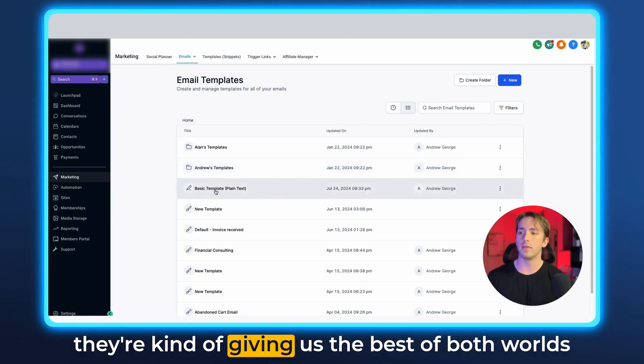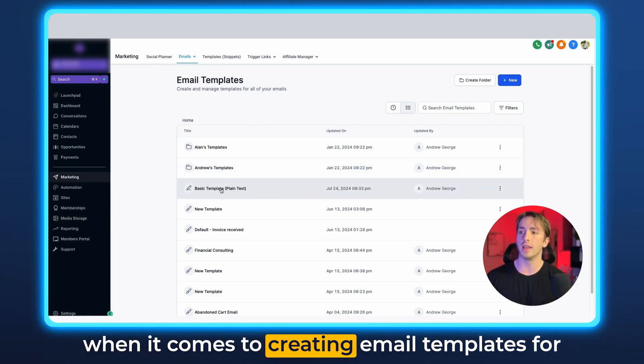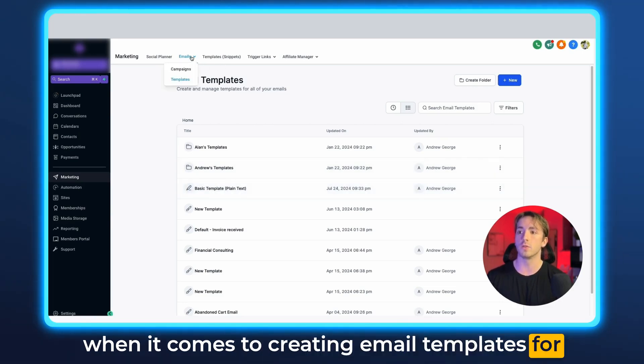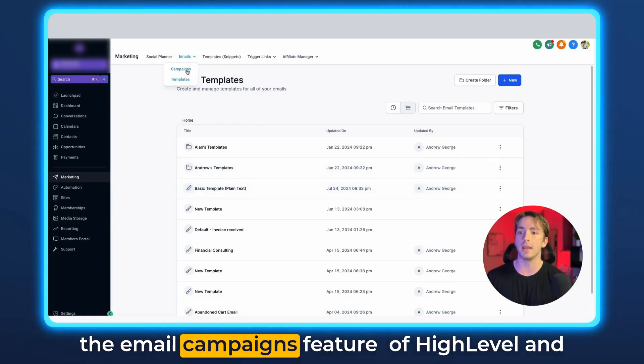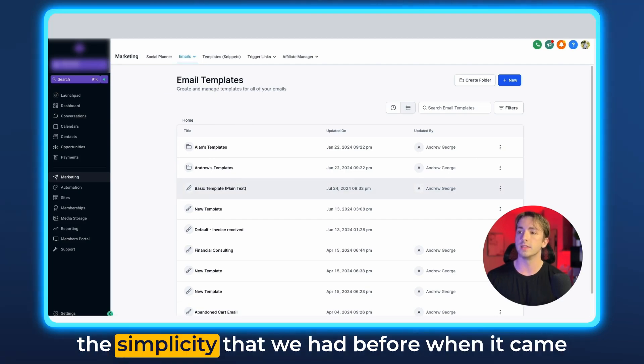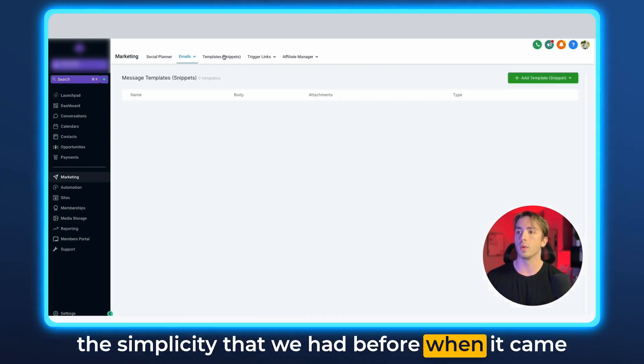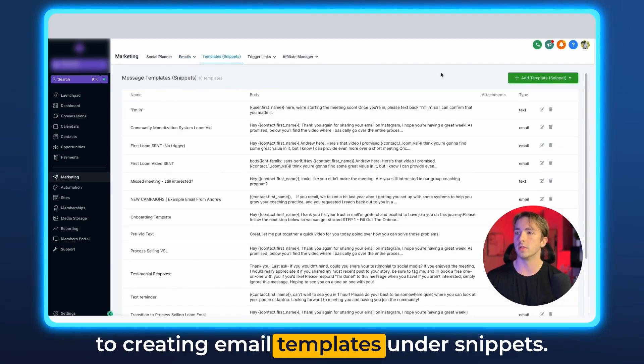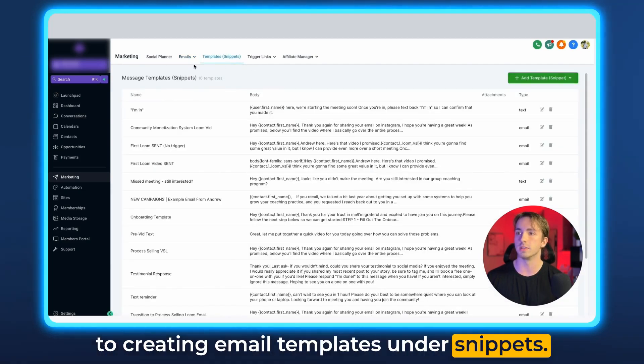And they're kind of giving us the best of both worlds when it comes to creating email templates for the email campaigns feature of High Level and the simplicity that we had before when it came to creating email templates under snippets.